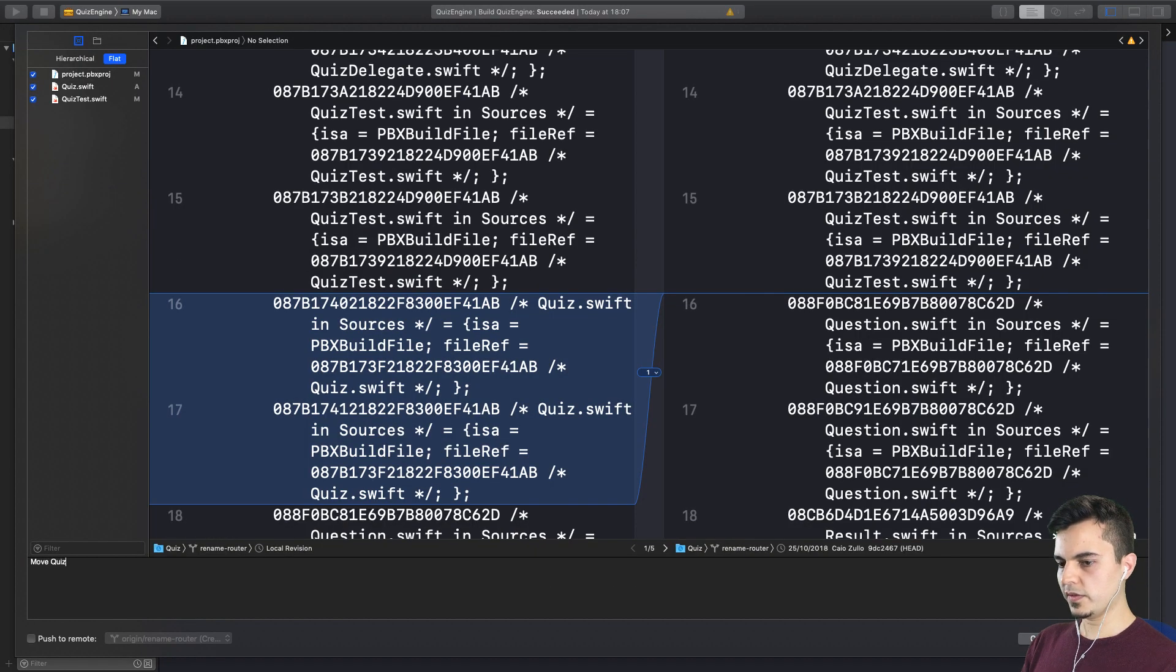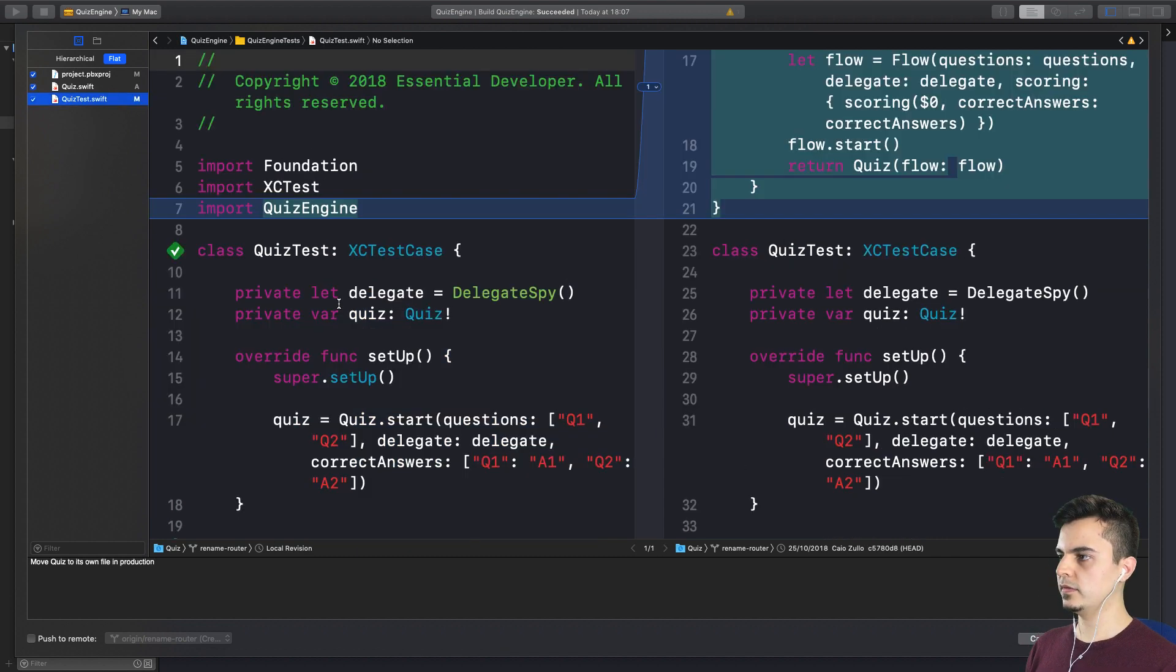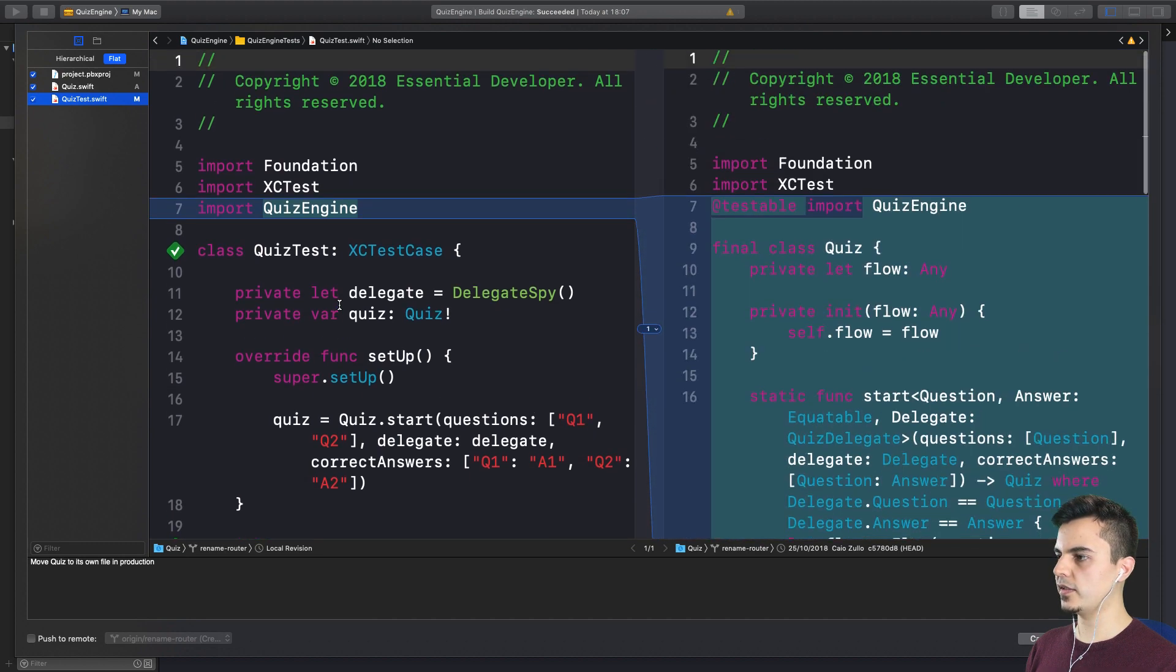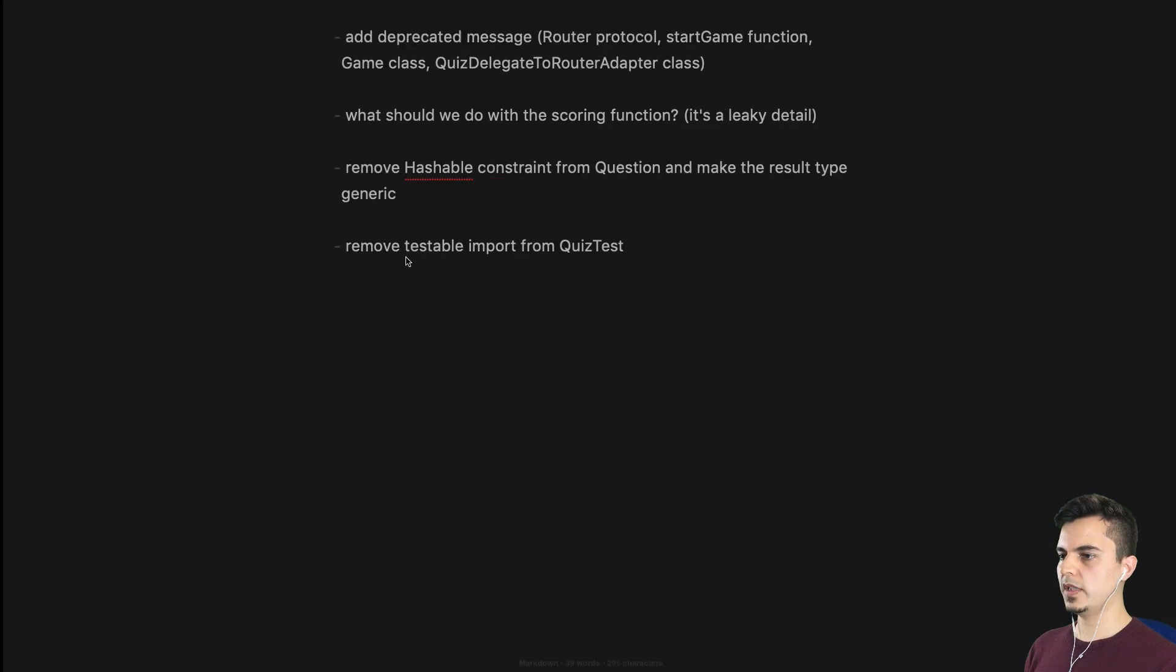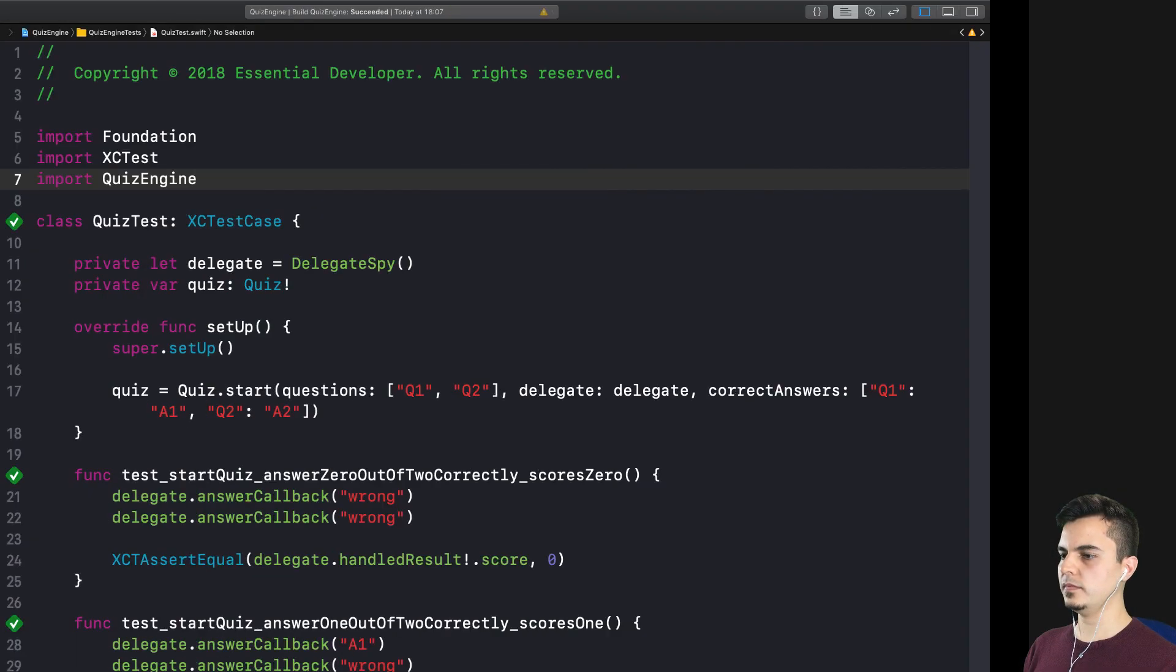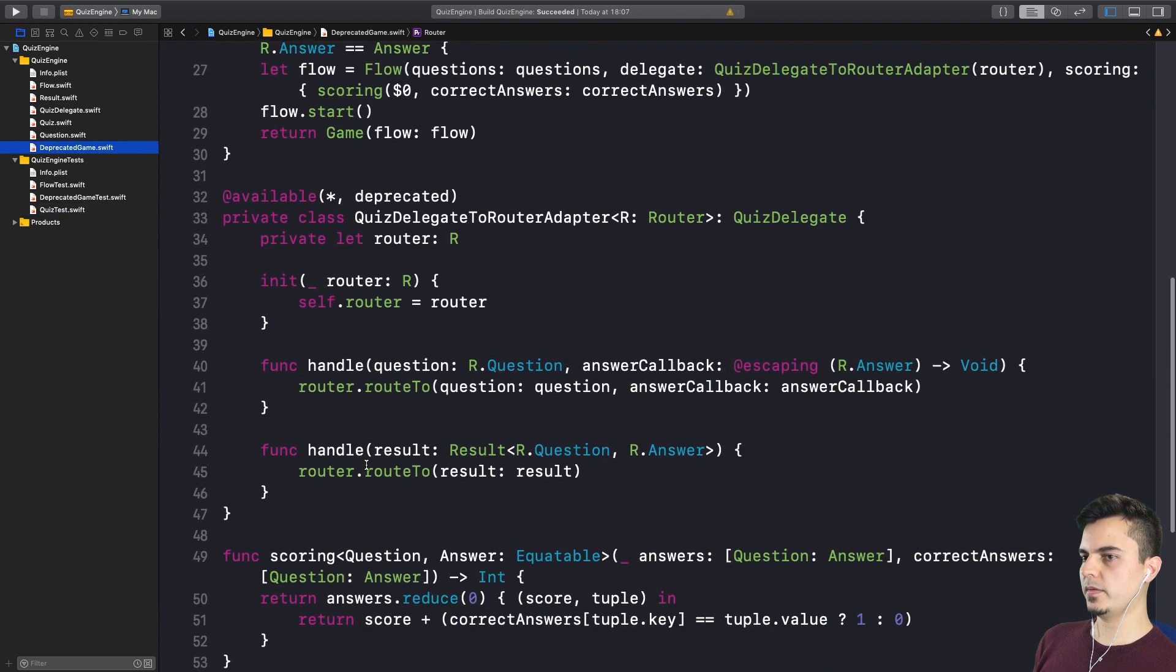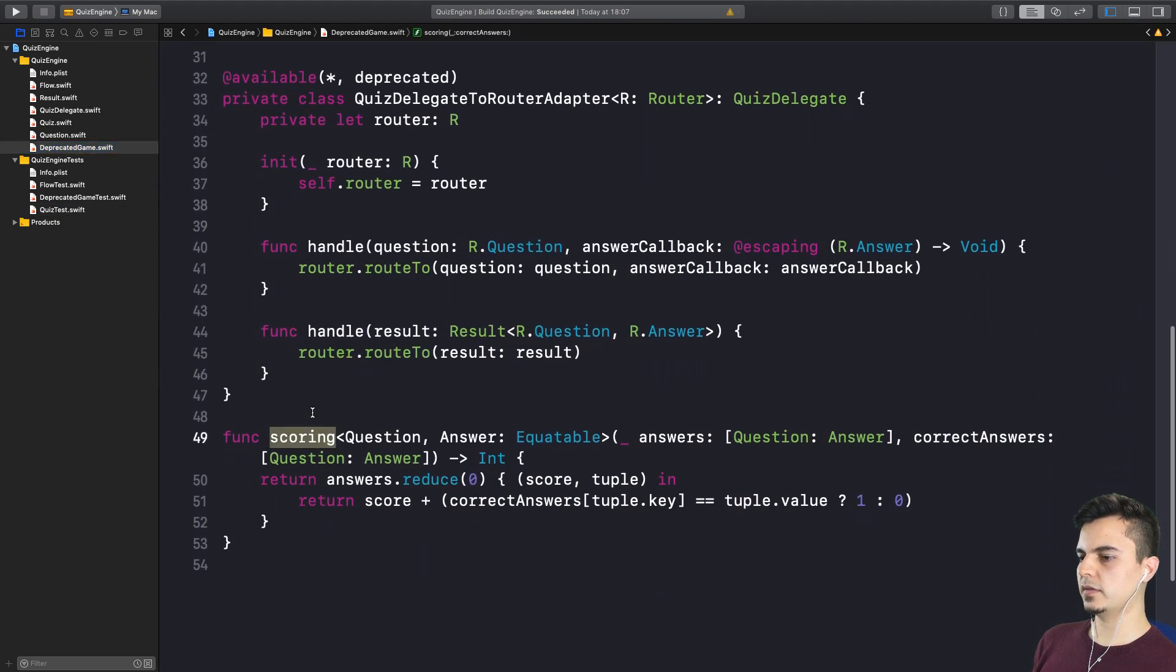Move quiz to its own file in production. Let's review for a second the quiz test. We literally just moved the file and fixed the access control. Fantastic. We can remove this from the list now. But we need to ask some questions about the scoring function. Because it should not be here.